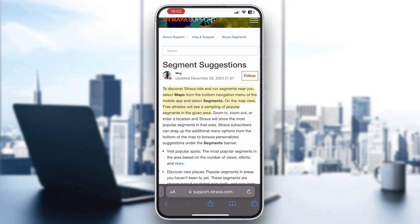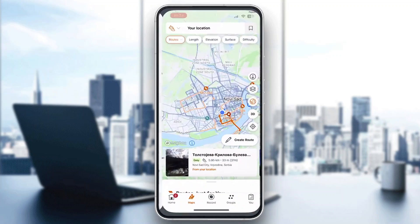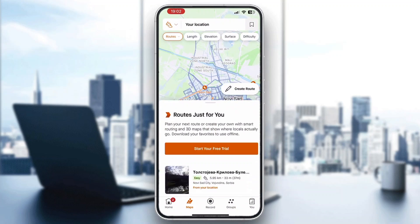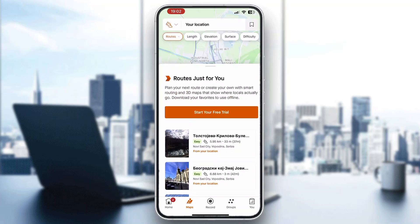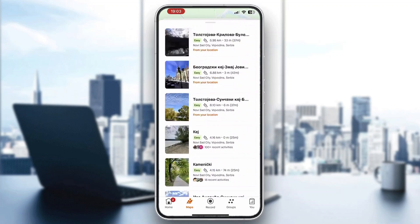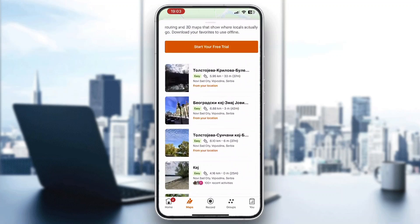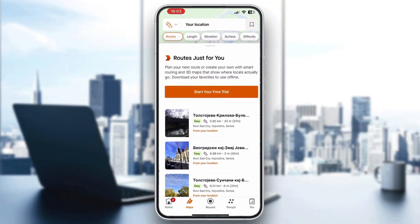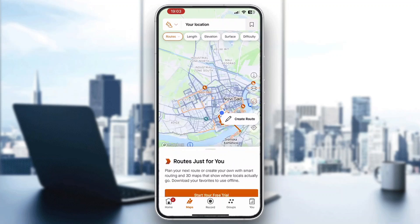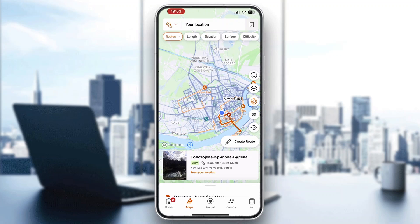To use segments, you'll need to have a premium account. On the map view, free athletes will see a sampling of popular segments. You can scroll through the routes and segments available to run. If you have a premium account, you can find new segments to use, but you'll need a premium subscription for that.